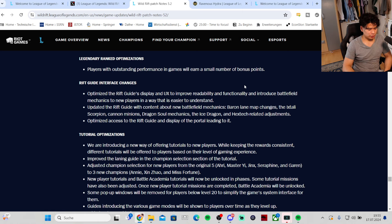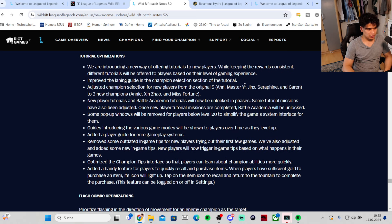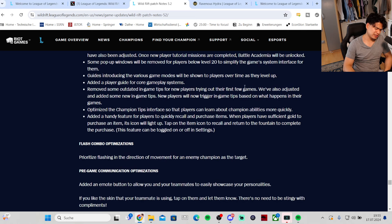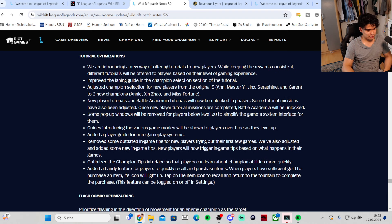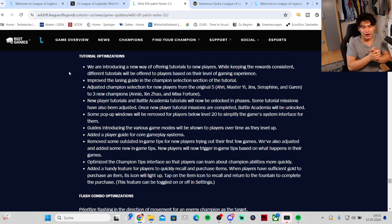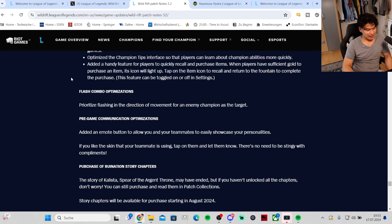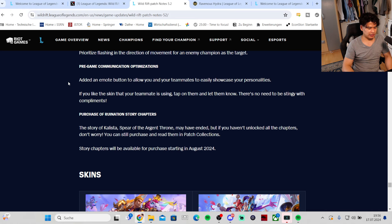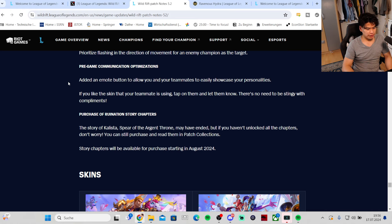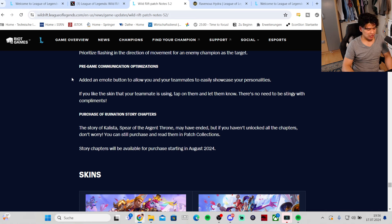Tutorial optimizations - honestly I don't want to read this out, it's too much. Who cares about tutorials, you guys are advanced watching my guides already right? Flash combo optimizations - prioritize flashing in the direction of movement for an enemy champion as the target. Pre-game communication optimizations - added an emote button to allow you and your teammates to easily showcase your personalities. If you like the skin that your teammate is using, tap on them and let them know. Purchase of Ruination Story Chapters - the story may have ended but if you haven't unlocked all the chapters you can still purchase and read them starting in August 2024.